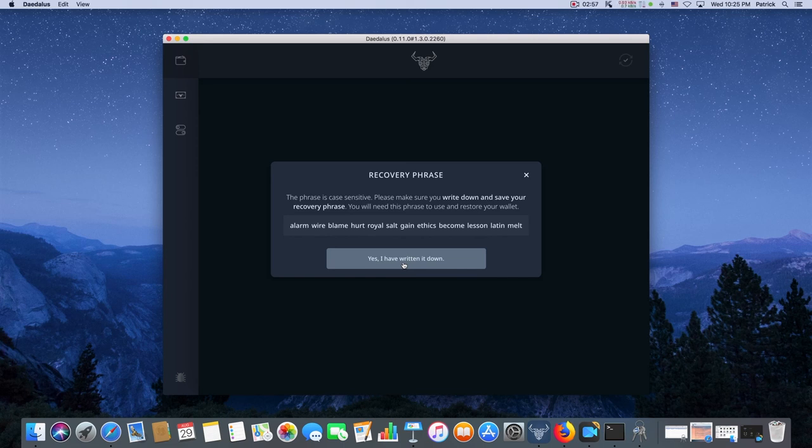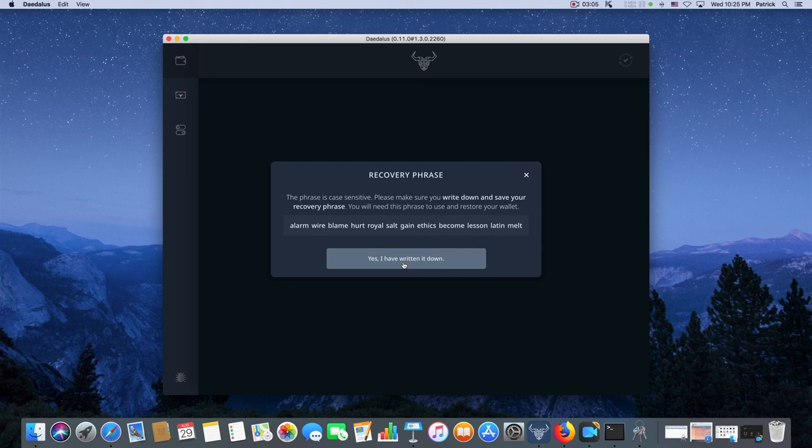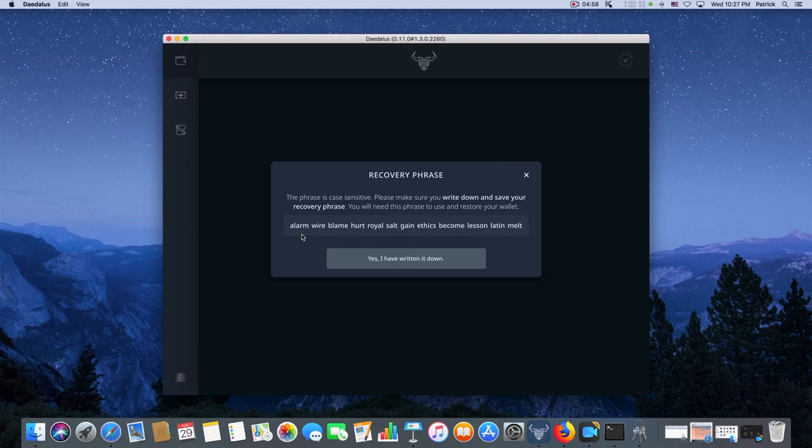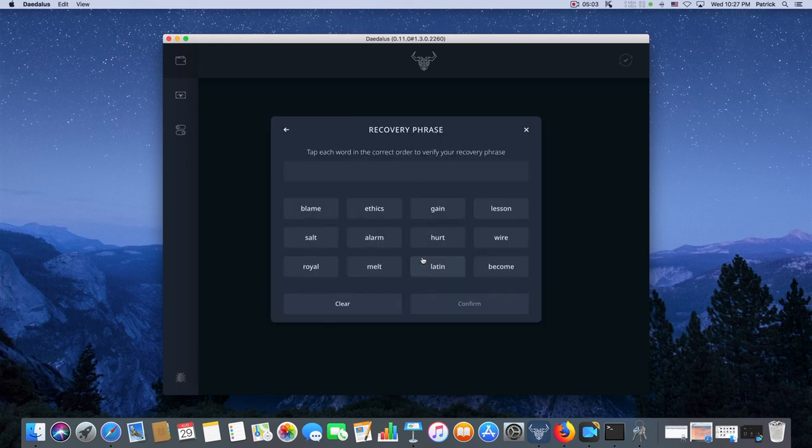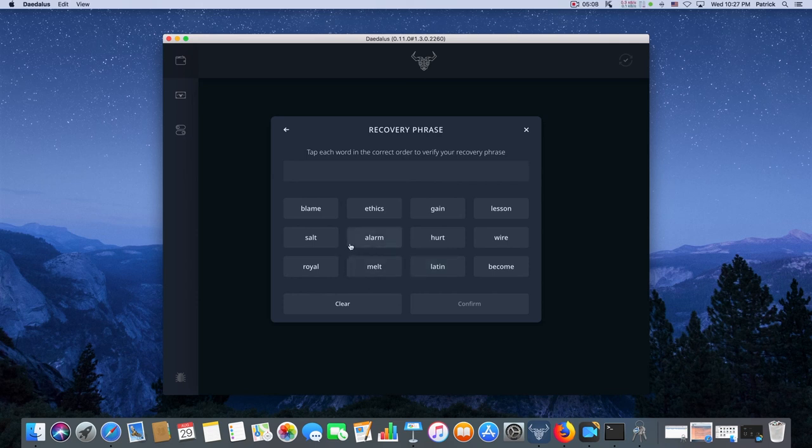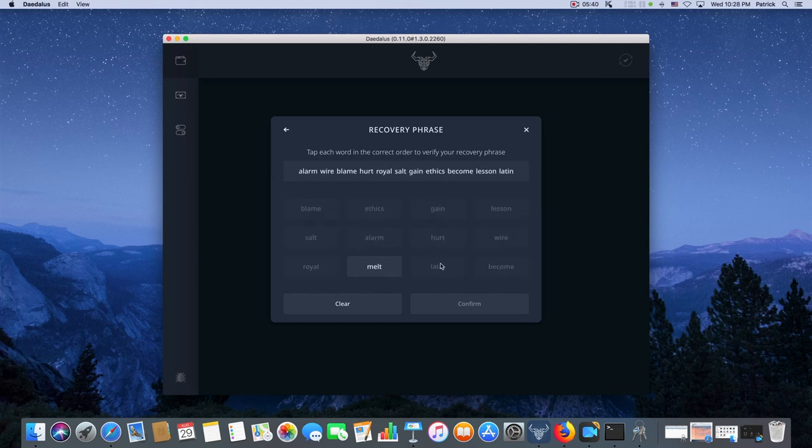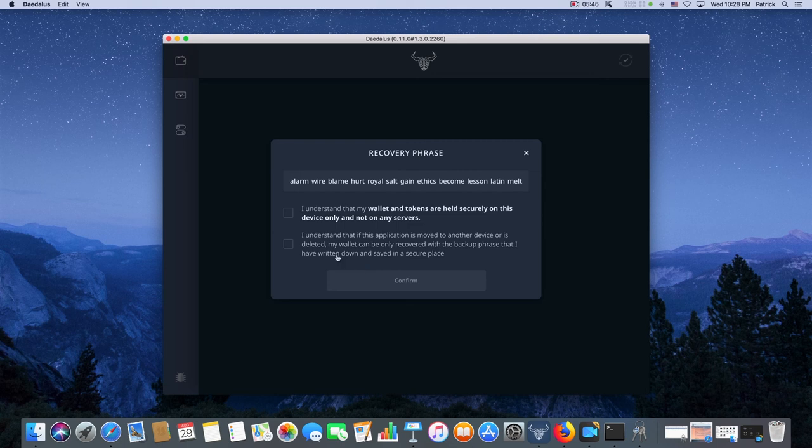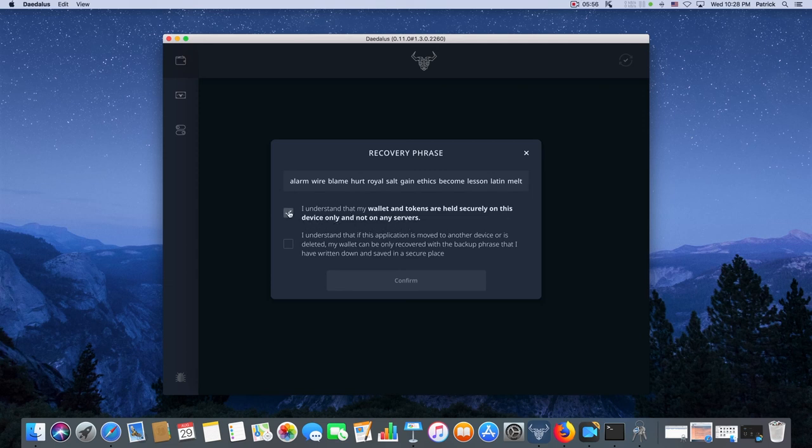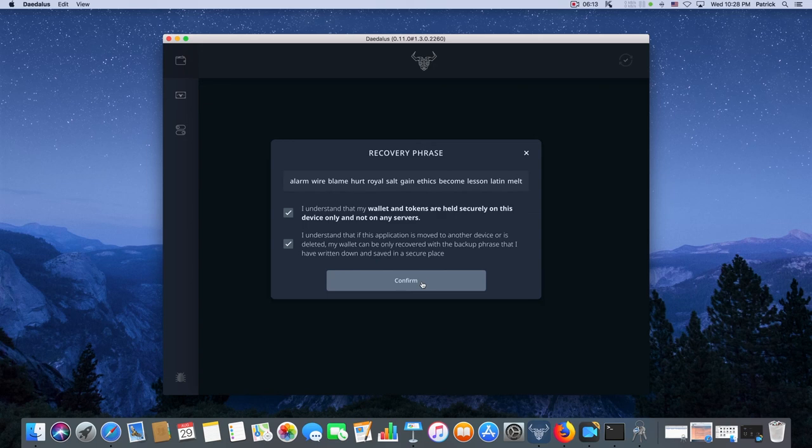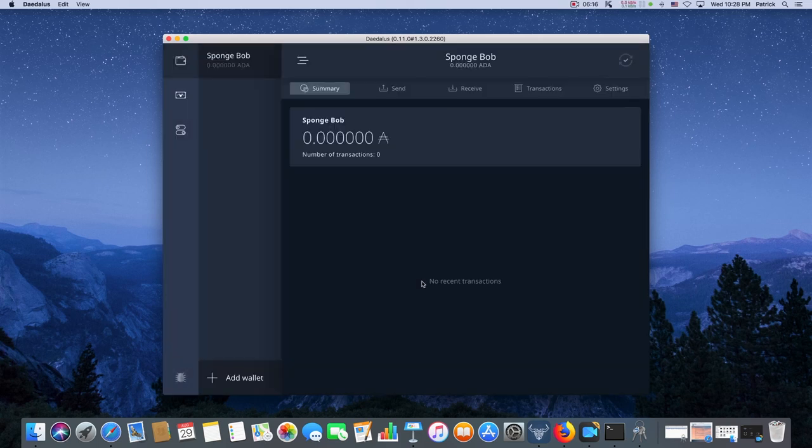So please be careful of that. And the method they use here prevents an attack from a keystroke logger malware because we're going to click on each word to put it back in. So here's my recovery phrase and I have it written down. Hit yes I have it written down. Now I tap each word in the correct order. That keeps you from having to press the keys. And when you select the last word and it's correct, the screen will change. Understand my wallet and tokens are held securely on this device only and not on any servers. And there's our wallet. Installation complete.